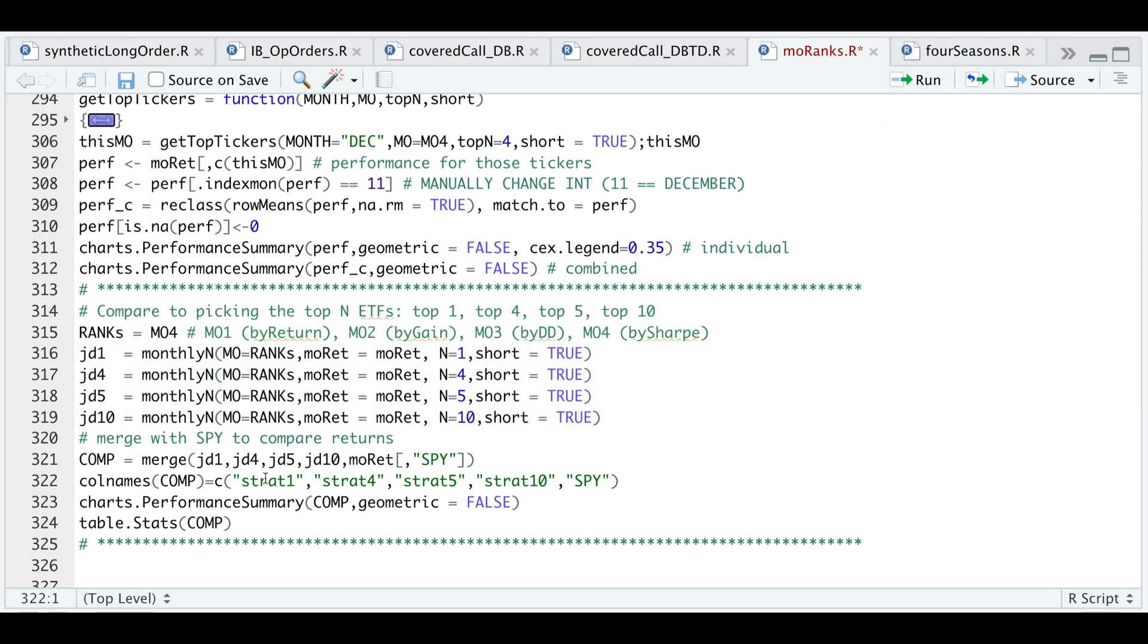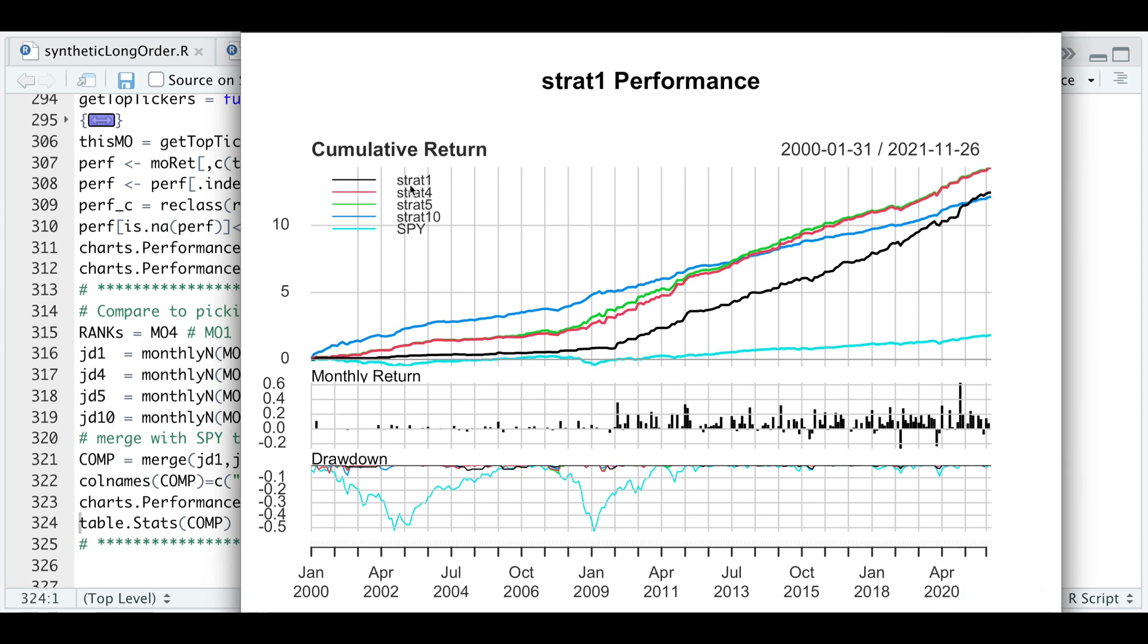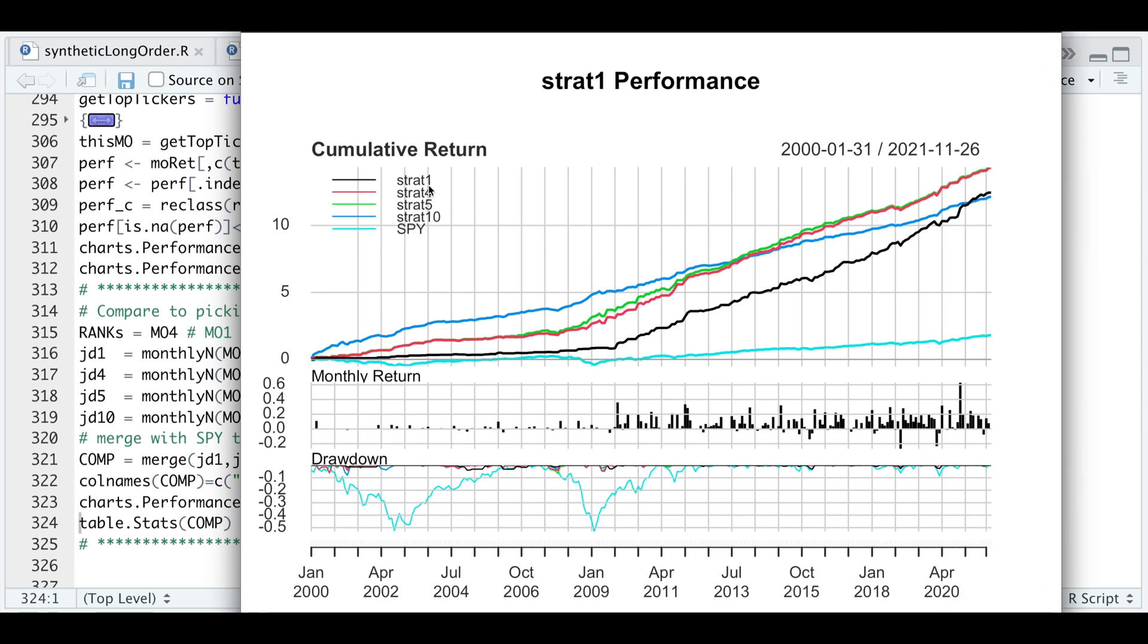I'm going to combine all of these portfolios together along with our benchmark. Here I'm just going to do some renaming for the columns so we can identify which portfolio belongs to which. I'm going to go ahead and plot these.